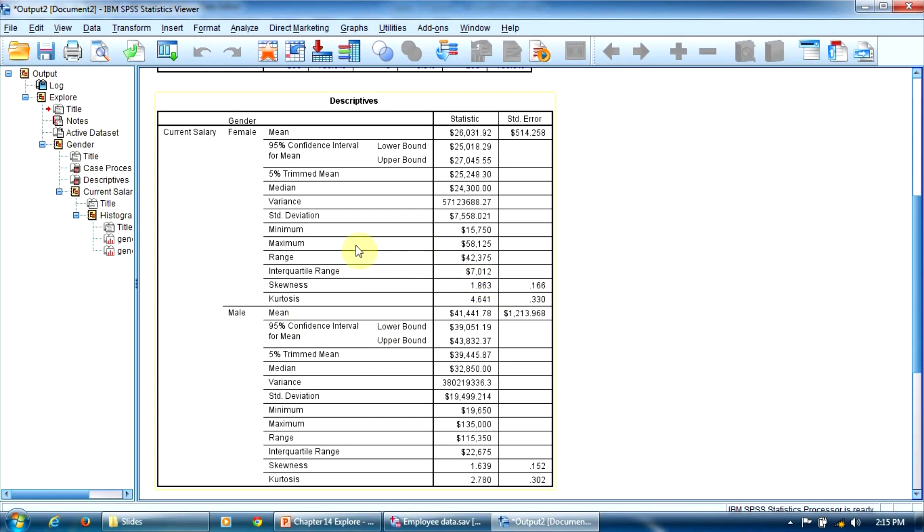This table allows us to do comparisons between the statistical indicators of the two groups. Male employees and female employees.